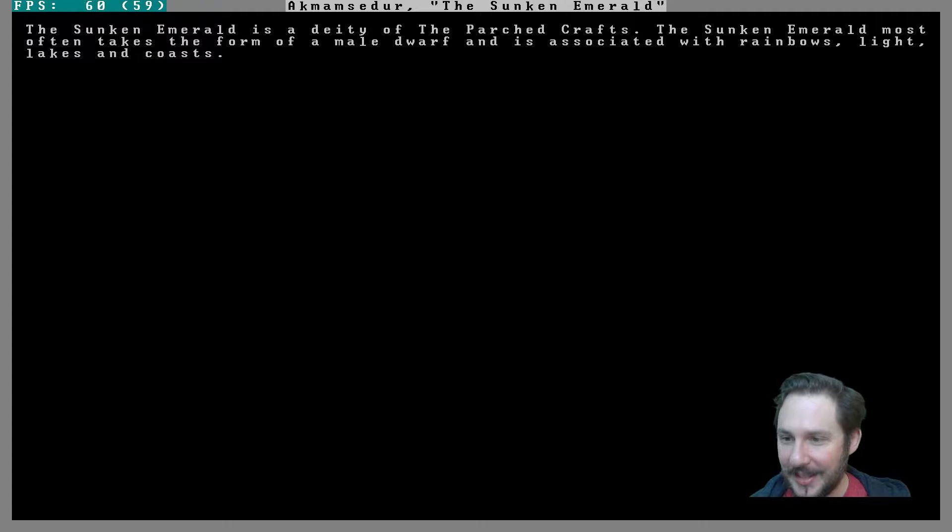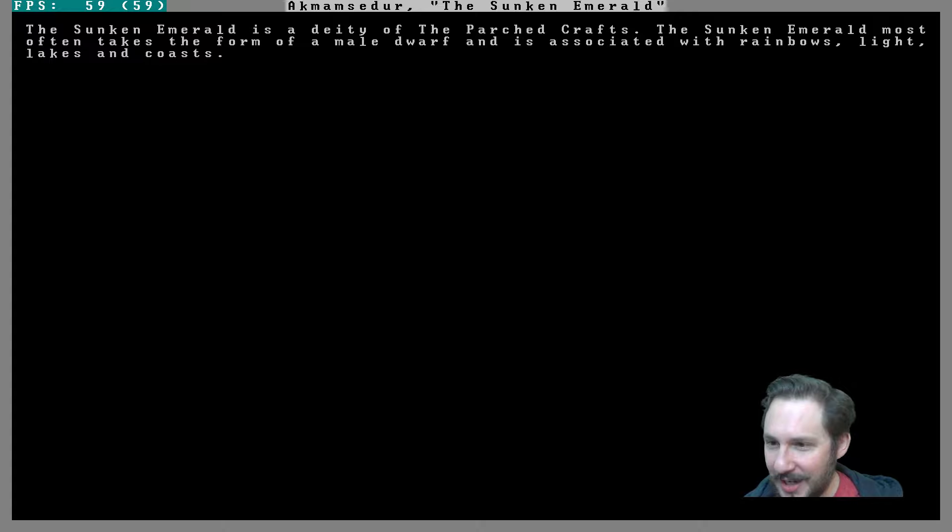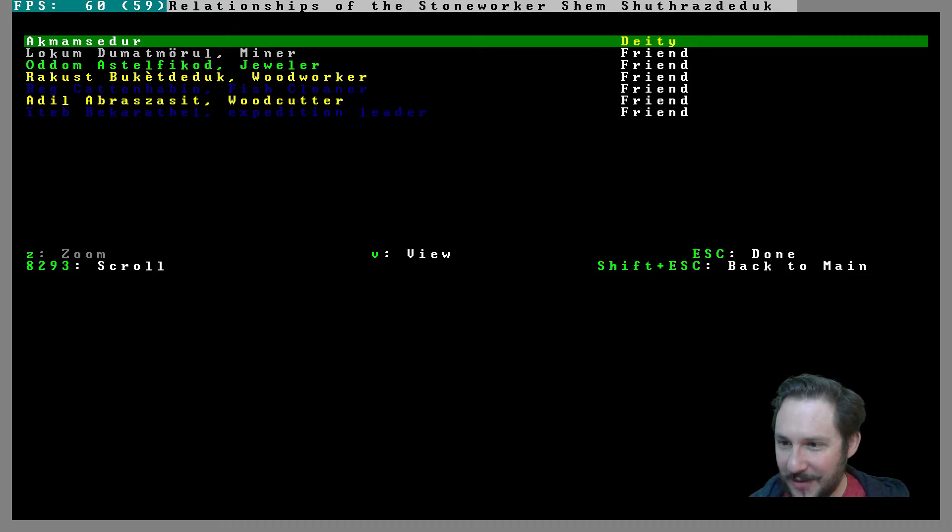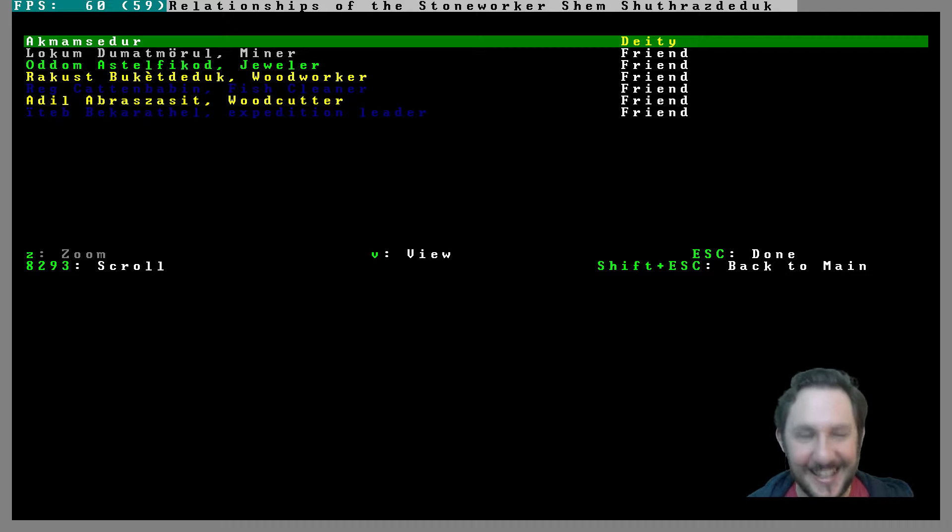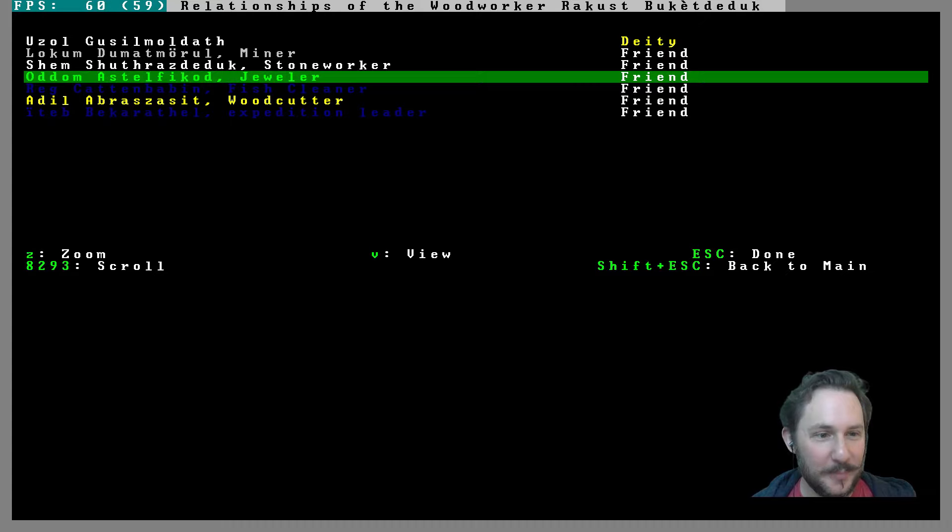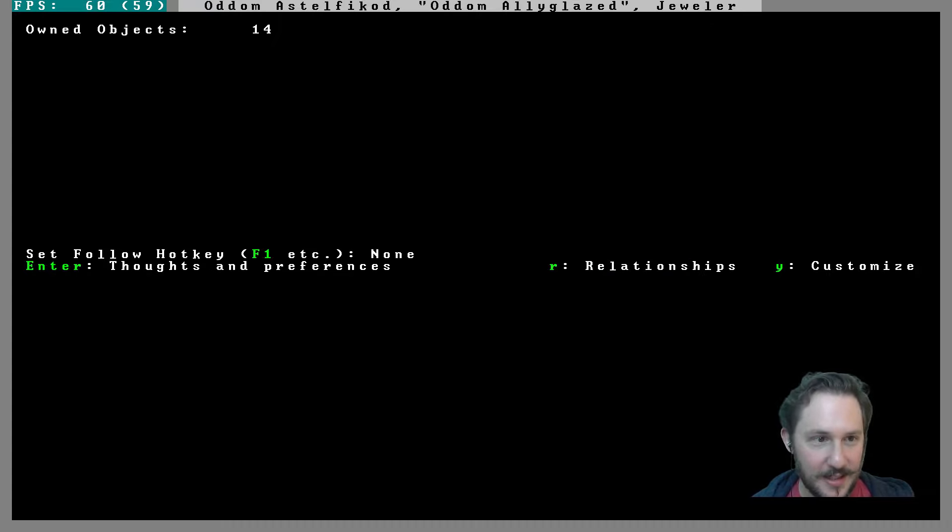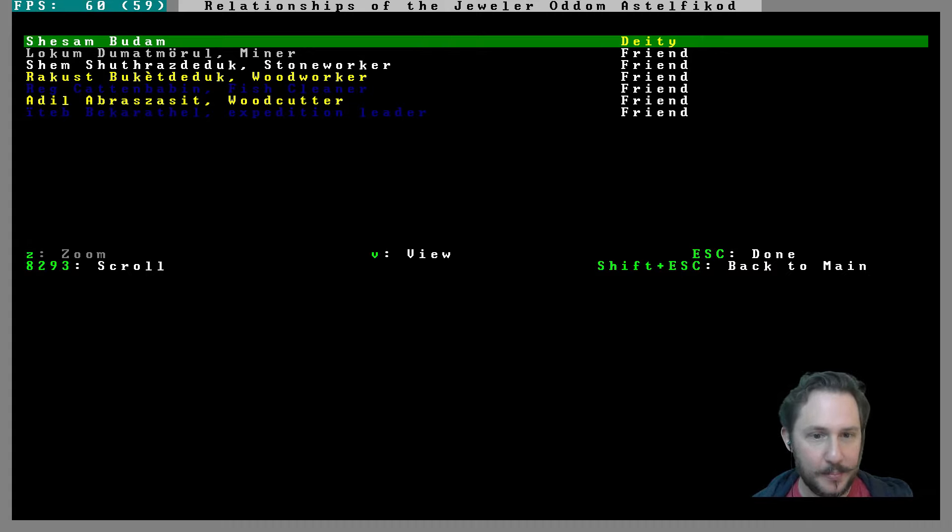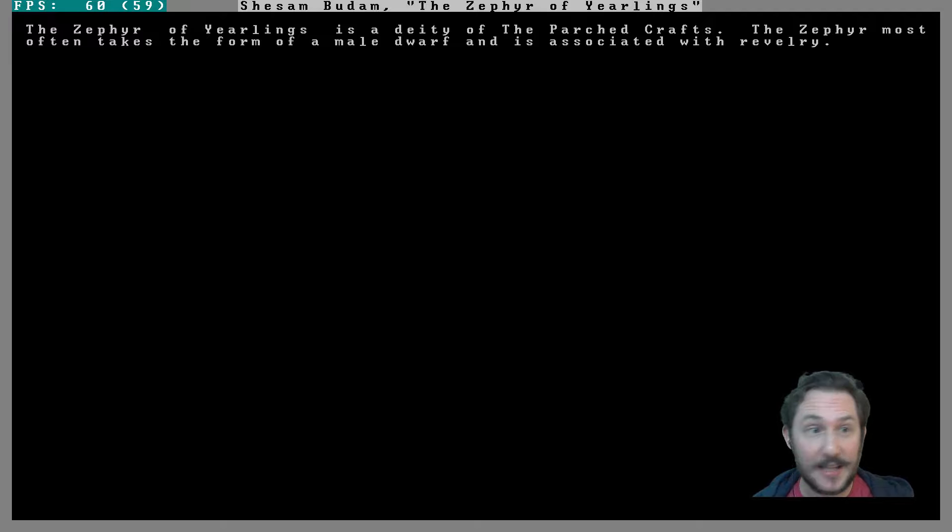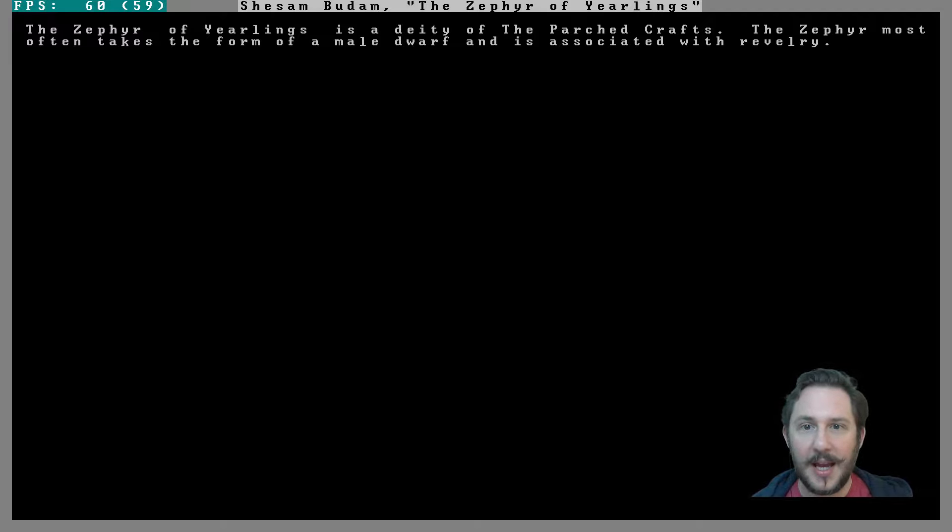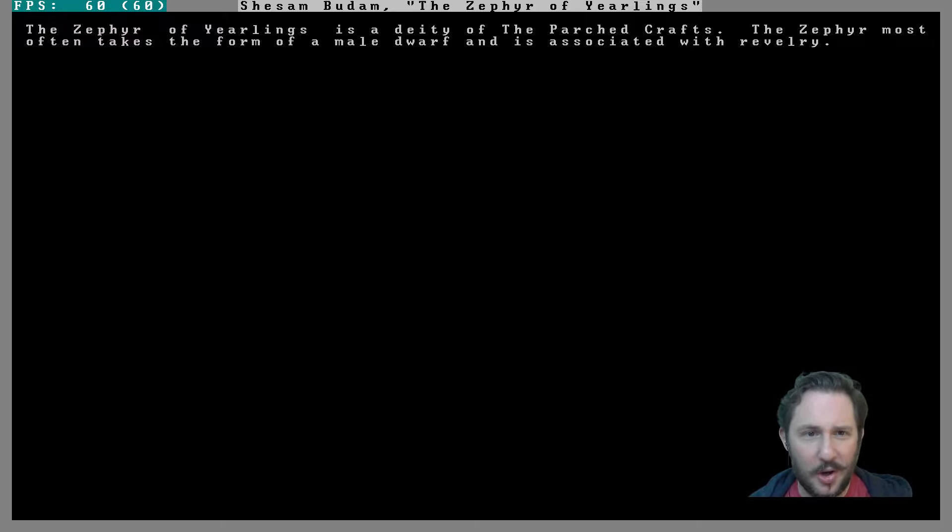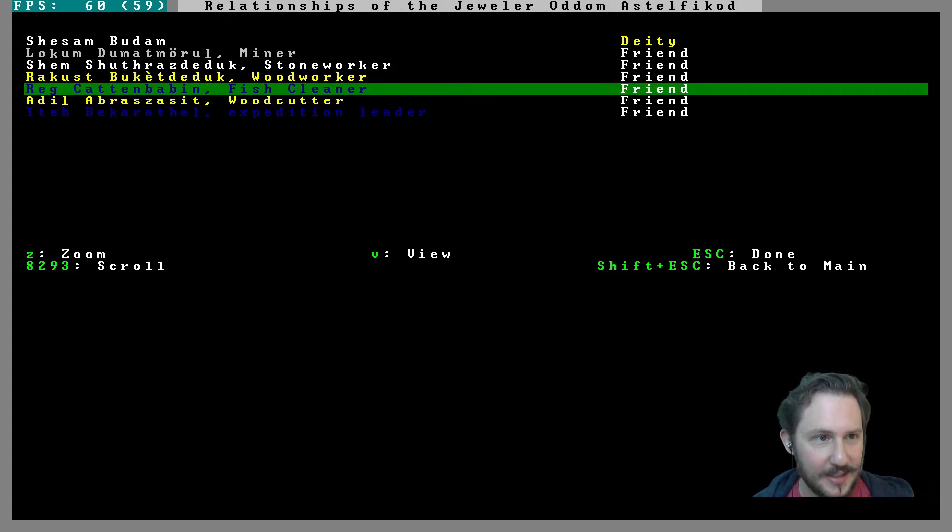I think this one so far is at the top. The Sunken Emerald is a great name too. Yeah, Parched Crafts is the civilization. Weirdian, you had last night, you had a god whose name translated to Cheese Death and your statue carver worshipped him and every statue of him was cheese. That's great. Okay, Odom, we will look at all of these for starting dwarves' gods. Shassa, they all seem to have different ones. Shasam Budam, the Zephyr of Yearlings, is a deity of the Parched Crafts. The Zephyr most often takes the form of a male dwarf and is associated with revelry. That could also work. How come they're all male dwarves?